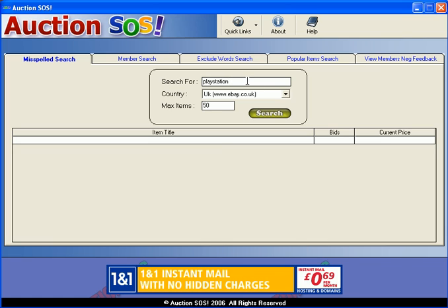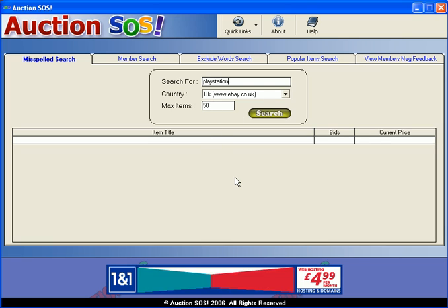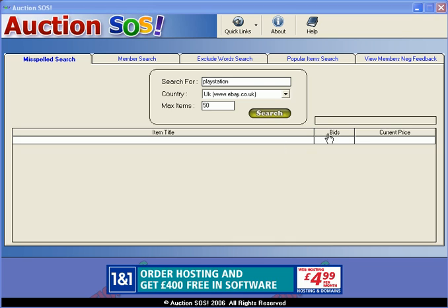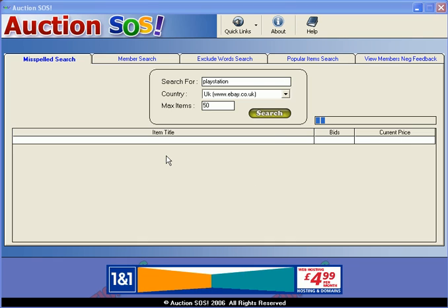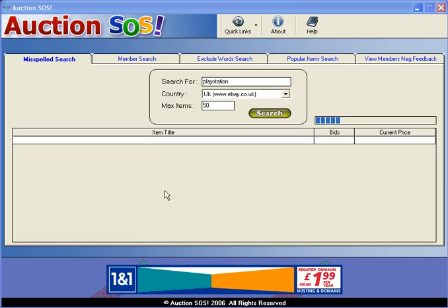So we've got our searched-for item, we've got the site that we want to search on and we've got the maximum number of items, so we click on Search. Hopefully in the next few seconds this bar here will start to progress in blue — and yes, there it goes — and then once it's finished its search, all 50 items that have been misspelled for PlayStation will appear down here.